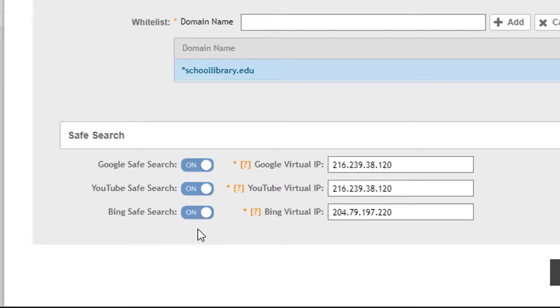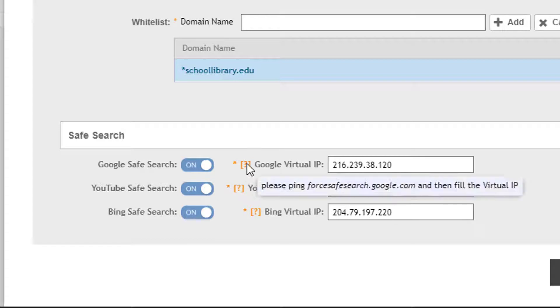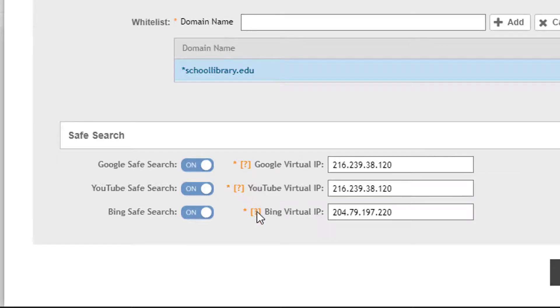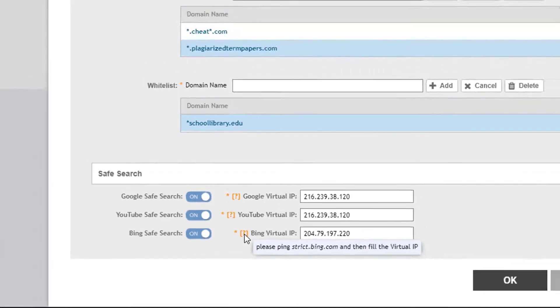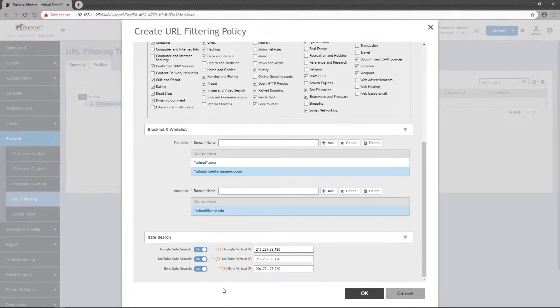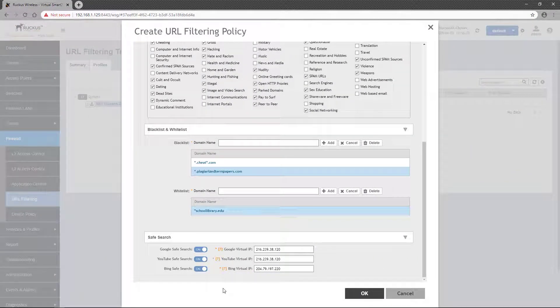These fields are editable, but are populated by default with the well-known VIPs for each service. But you should always mouse over the question mark icon and ping the URL presented. The resolved IP address ensures you have the most current VIP for the service.